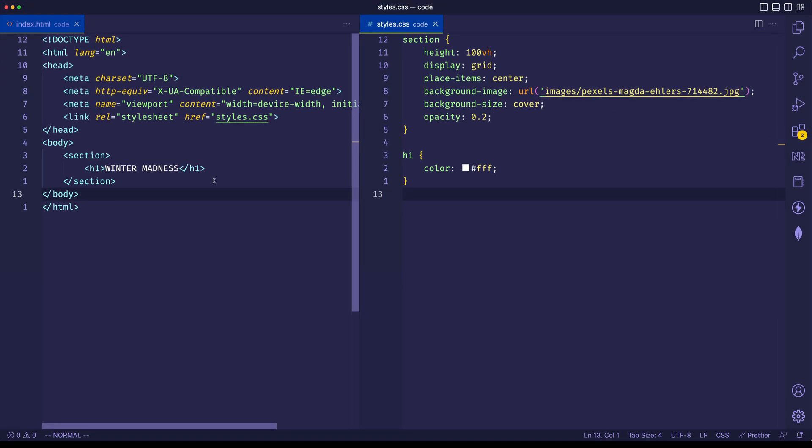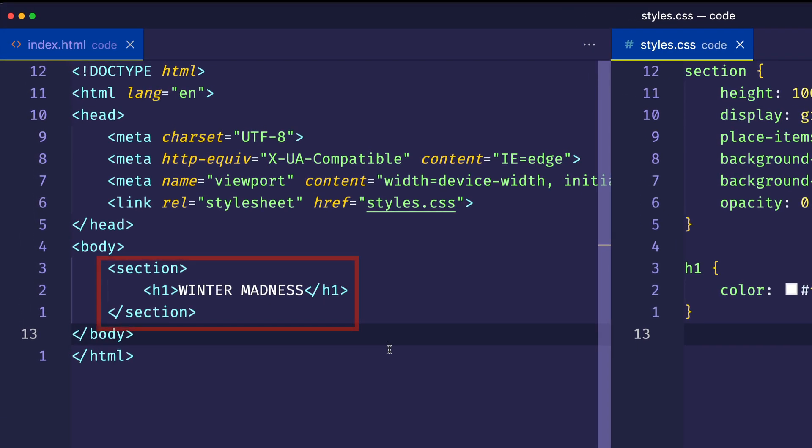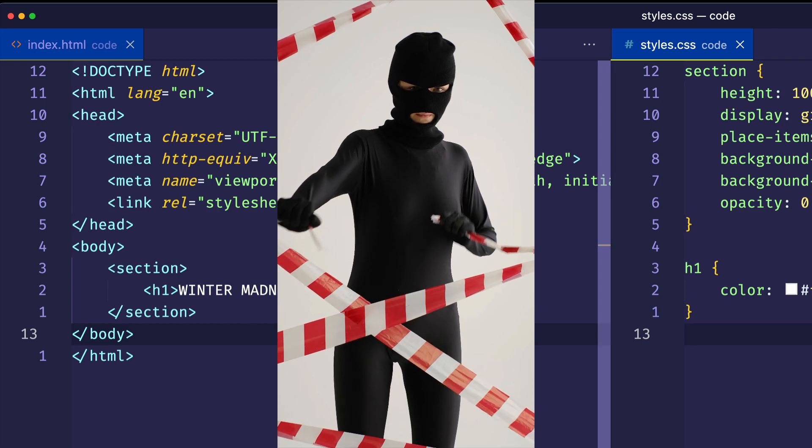You see, the problem here is that because this h1 is nested inside the section element, it's inheriting its opacity from the rule for the section. So what we want to do is sever that connection.